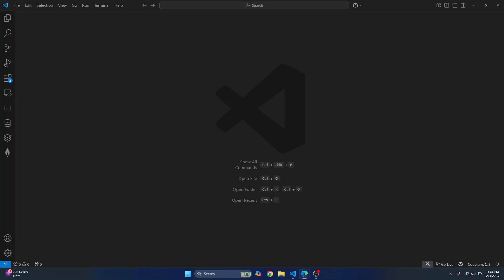We can easily use DeepSeek in VS Code for AI-powered coding assistance. Let's see how we can do that.